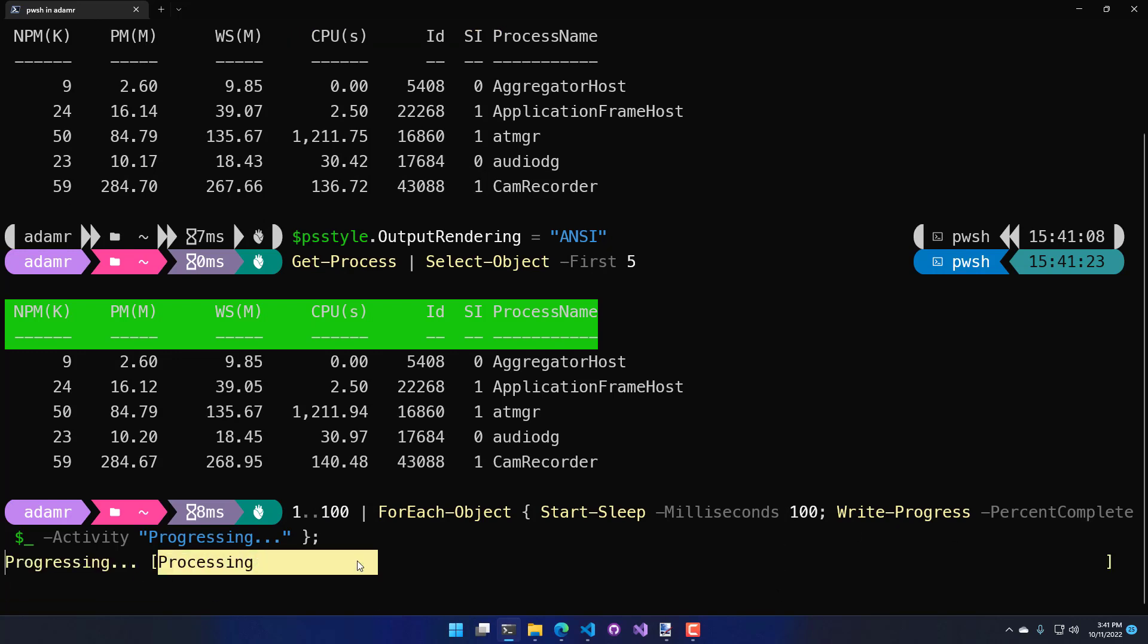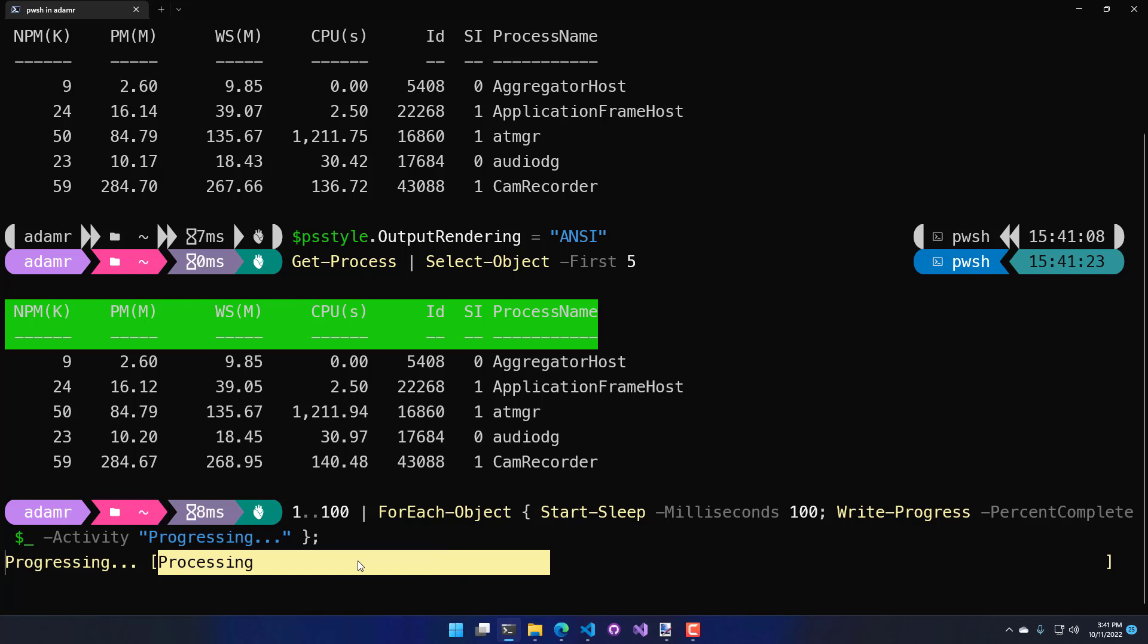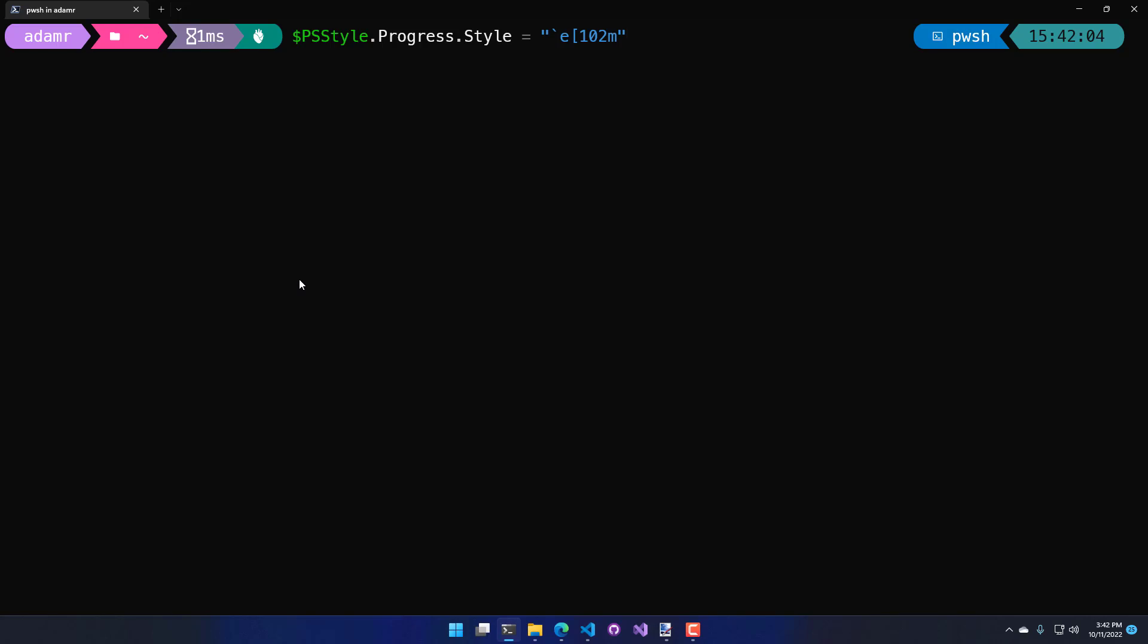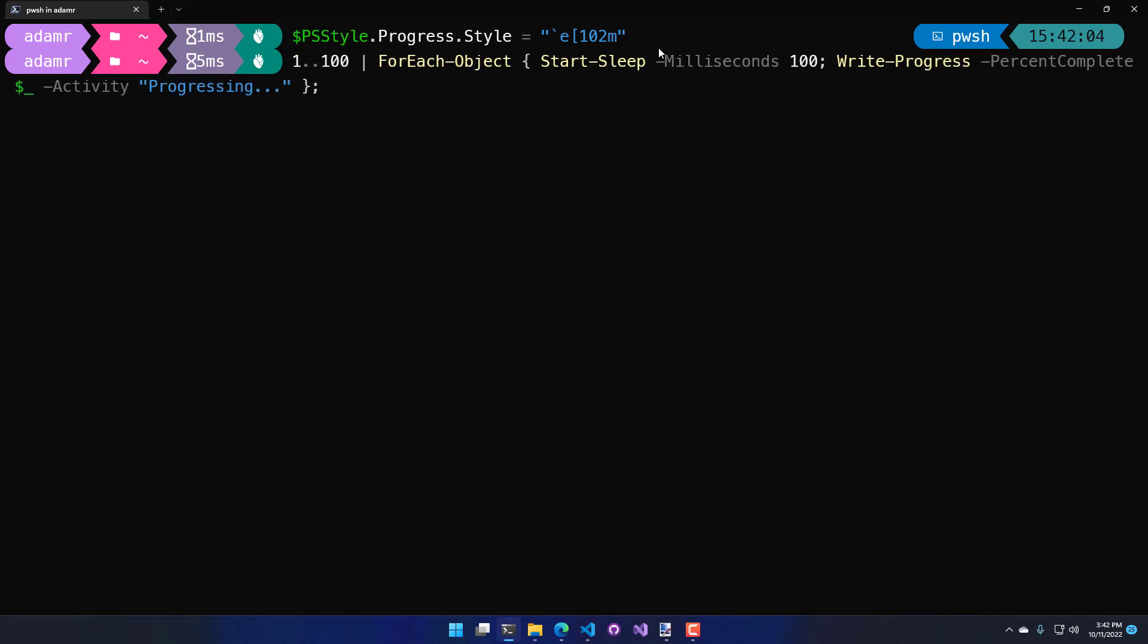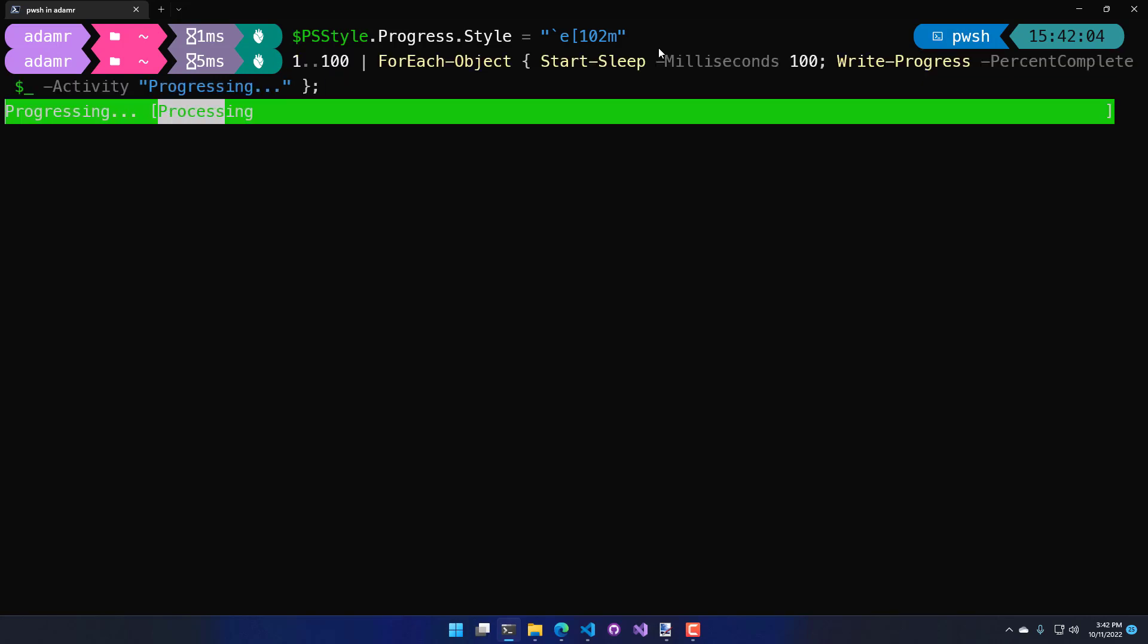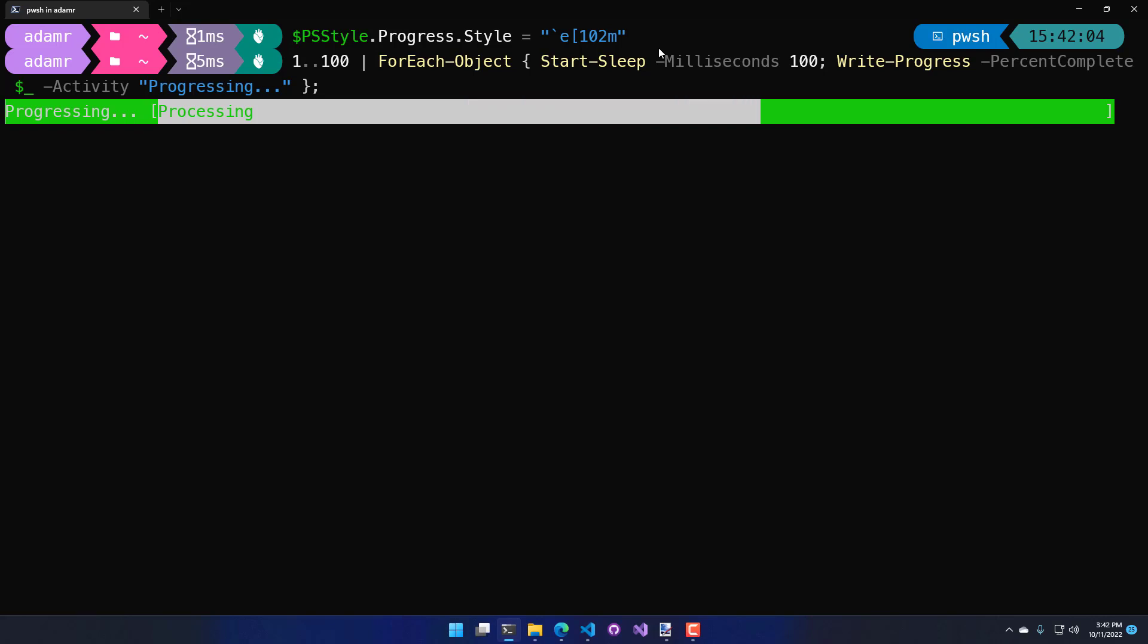You can actually modify that style using psStyle.progress.style. Similar to the formatting for the text header, I am just updating the progress style here. I am just going to set that to an ANSI escape sequence. And if we run this command line again, you'll see that my progress bar is a different color. And I would say it doesn't look nearly as good.